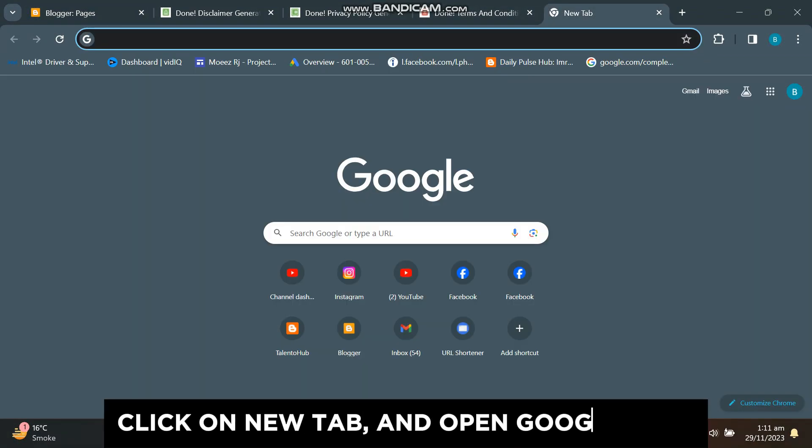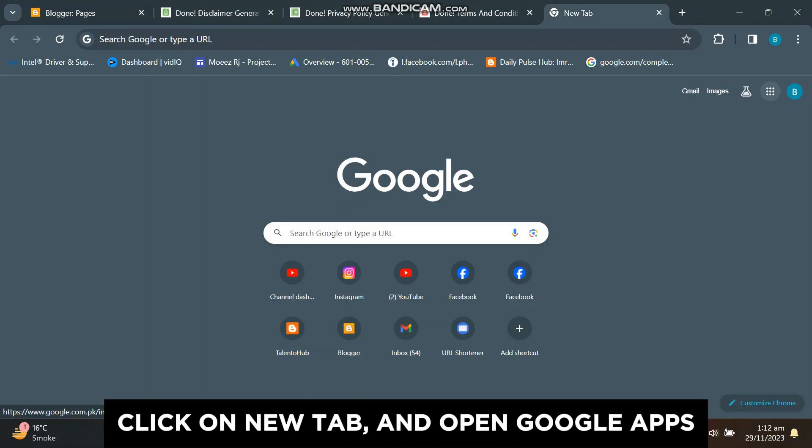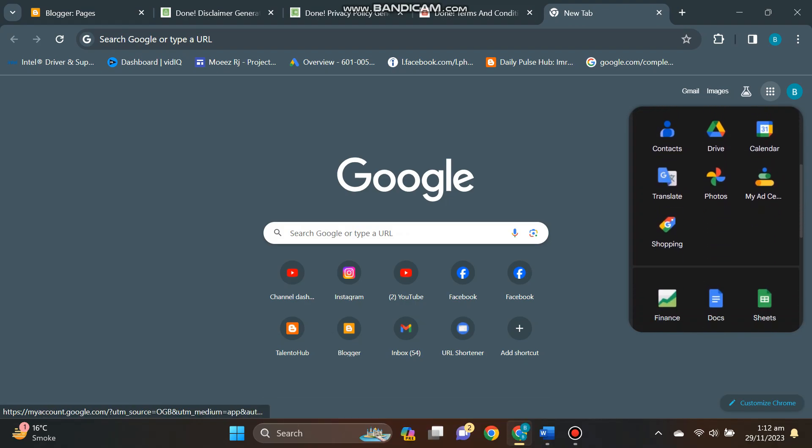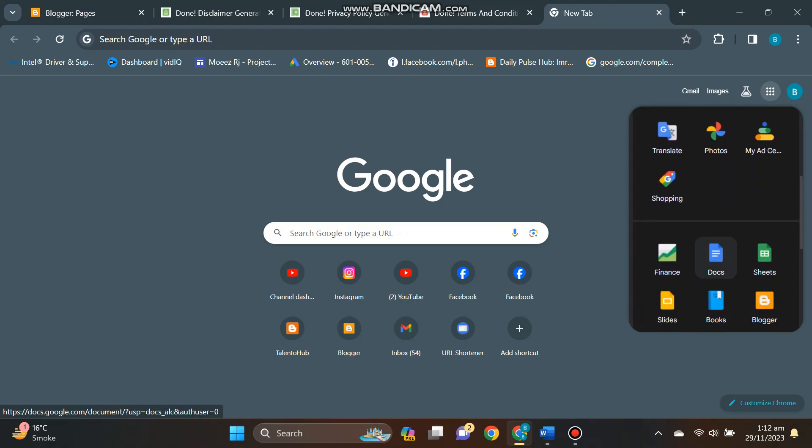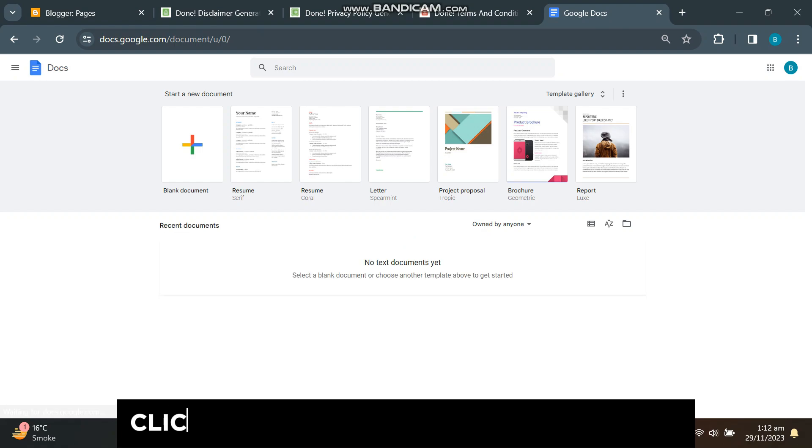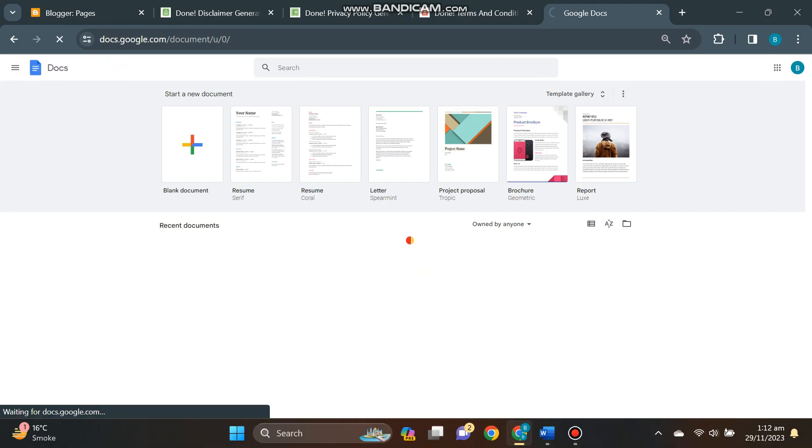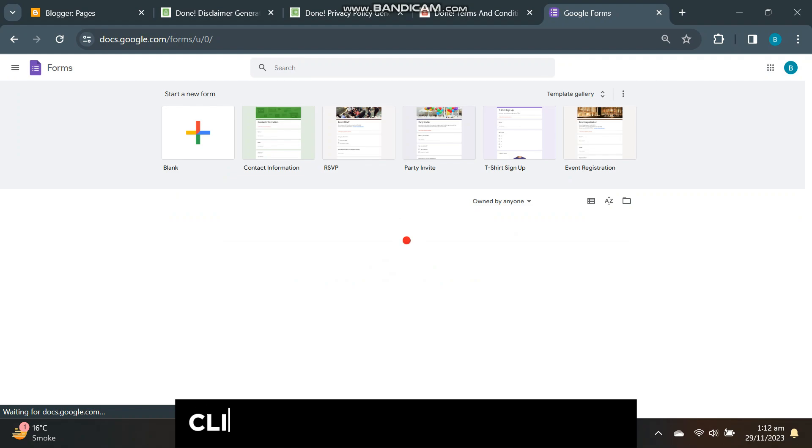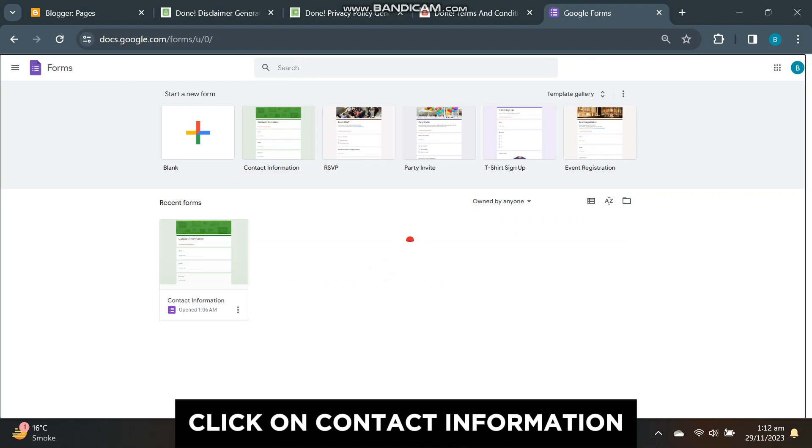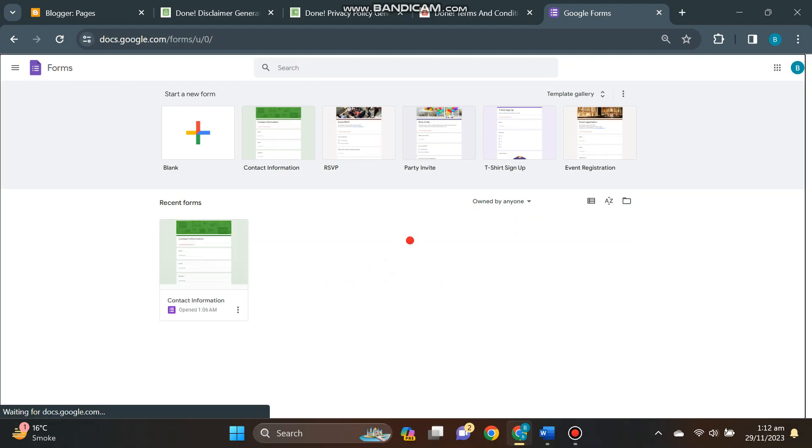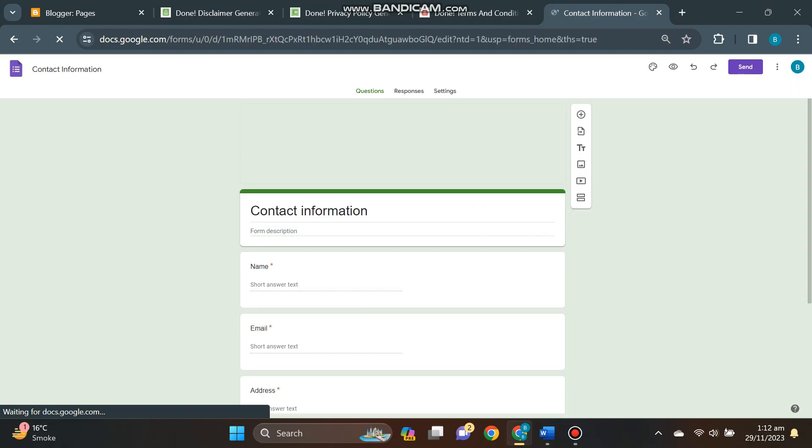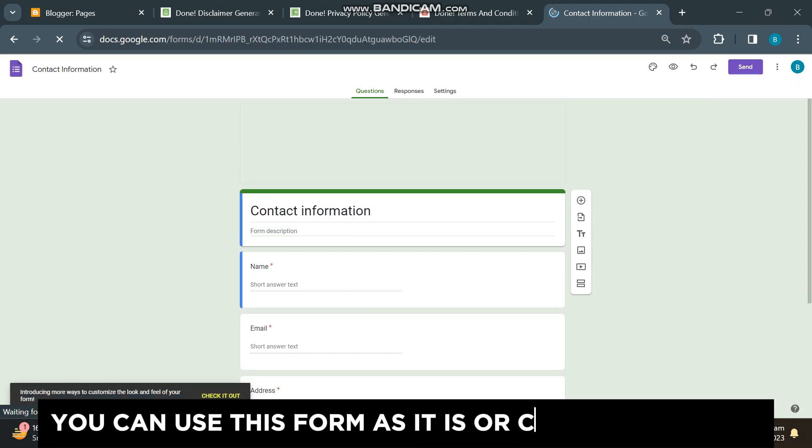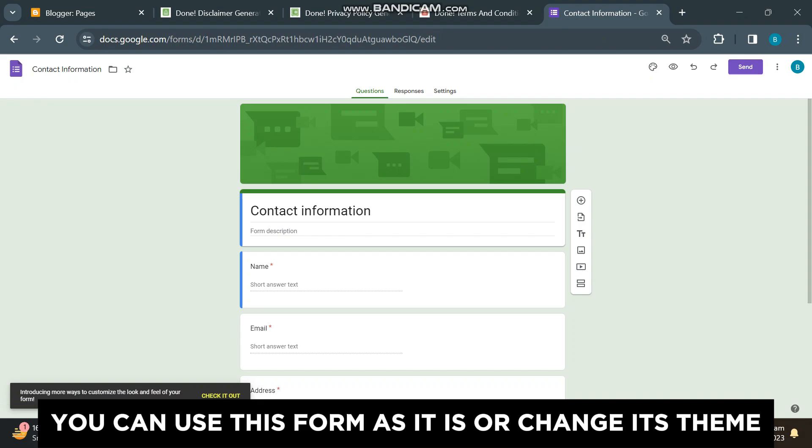Click on new tab and open Google Apps. Open Google Docs, click on three lines and select forms. Click on contact information. You can use this form as it is or change its theme.